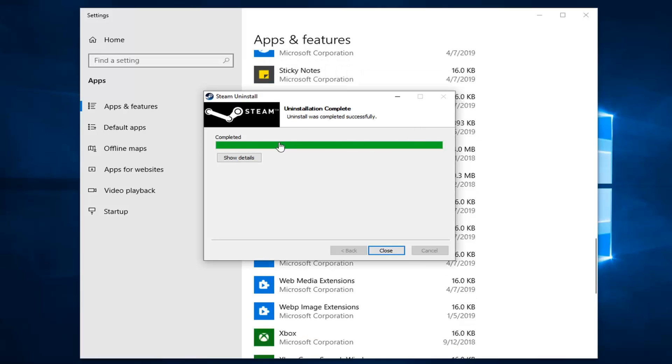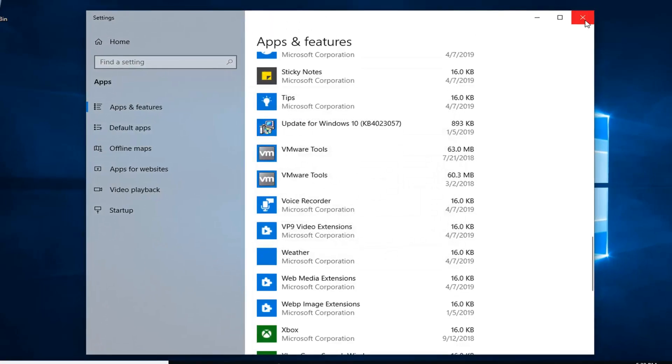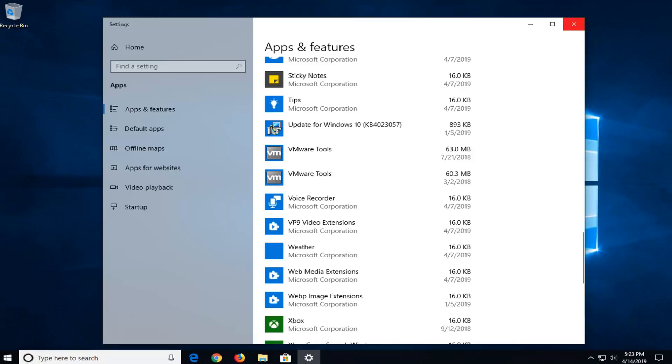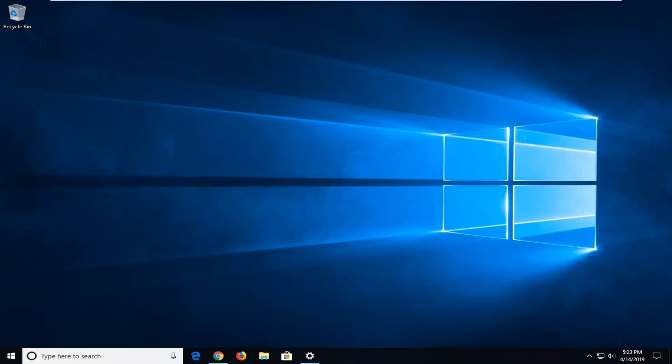And once it says completed, you just click on close, close out of here, restart your computer and that should be about it.